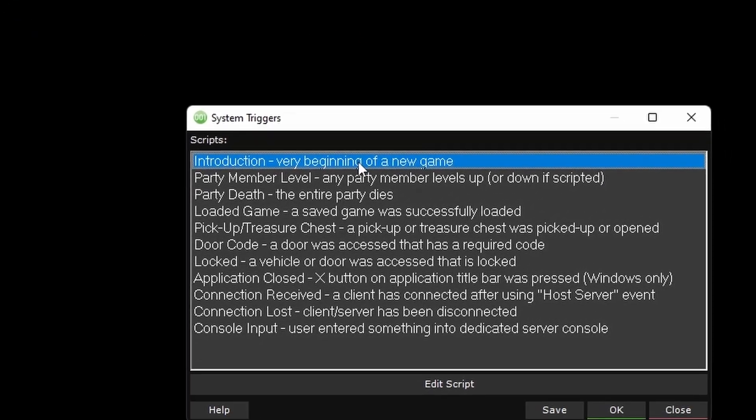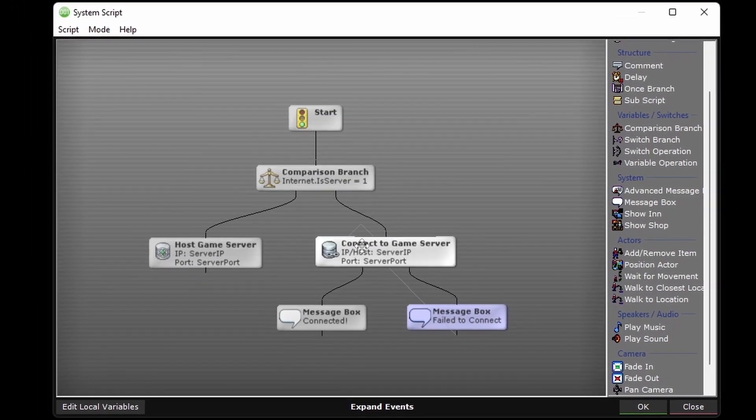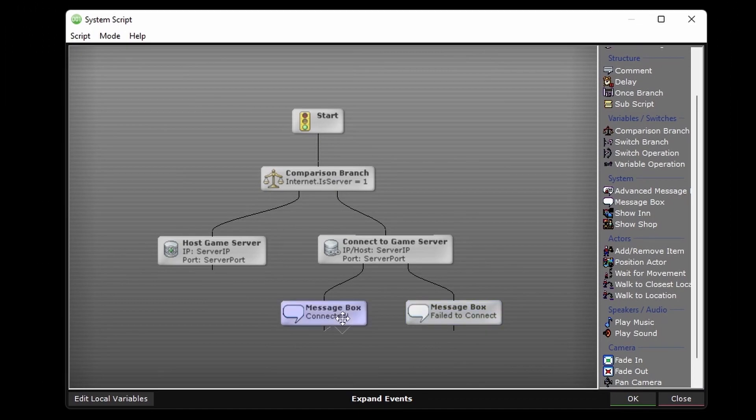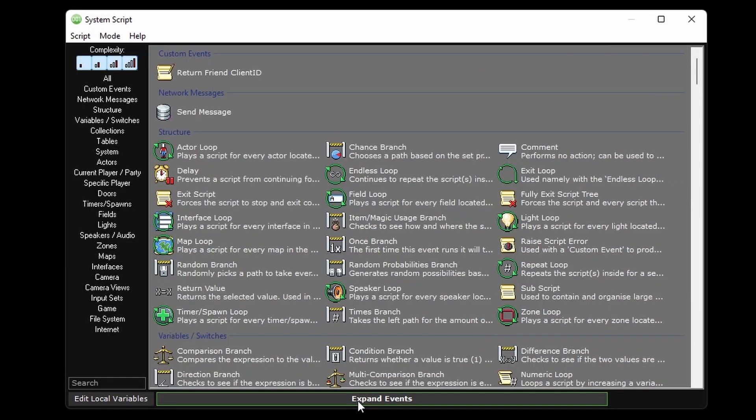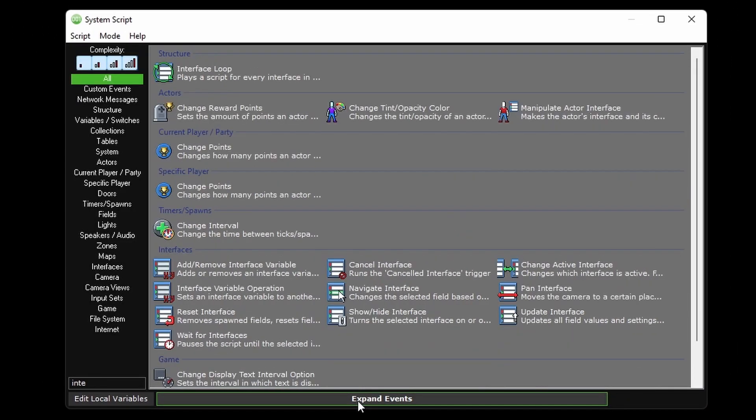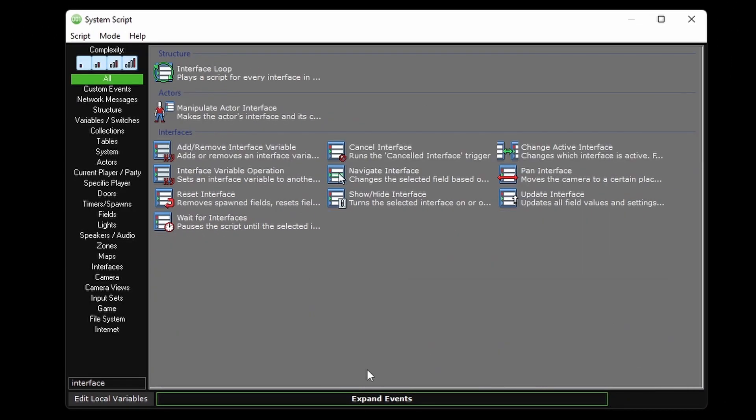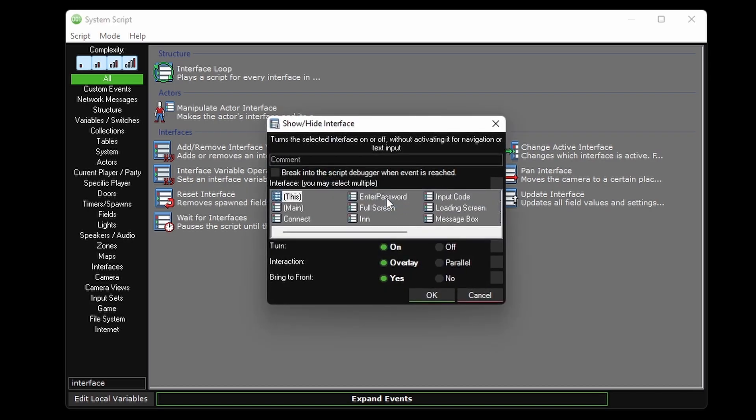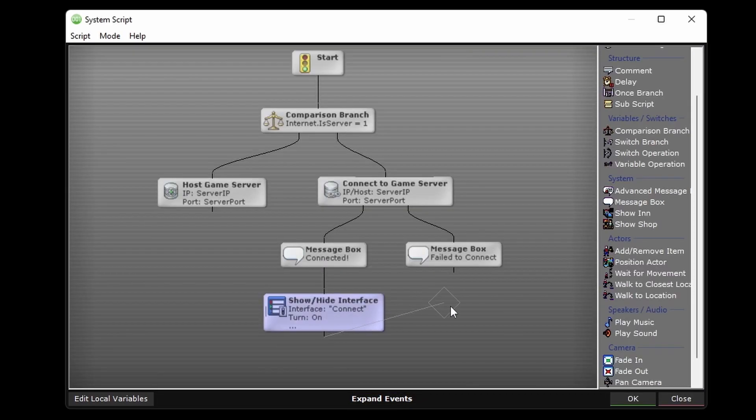By going into the introduction system trigger and adding the show hide interface event after the client successfully connects to the server. Now we'll test it.